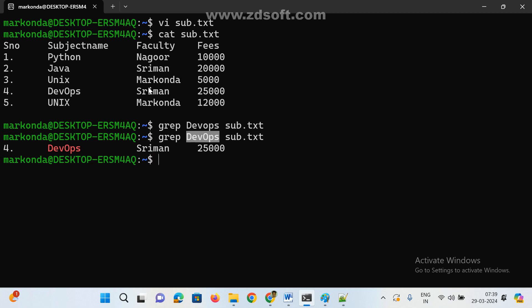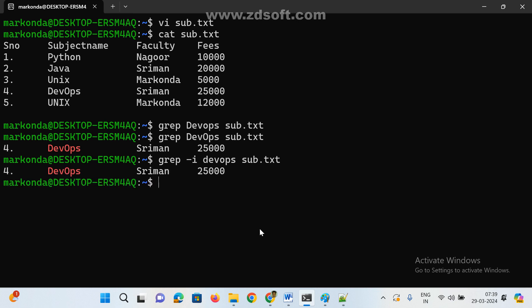If you want to search regardless of case — whether uppercase, lowercase, or camelcase — use the -i flag: grep -i devops subject.txt. The -i means ignore case. So whether you pass 'devops', 'DEVOPS', or 'DevOps', it will find the match. The syntax is: grep space -i space string_name space filename.